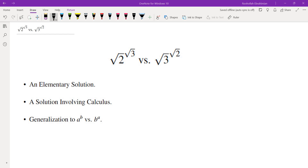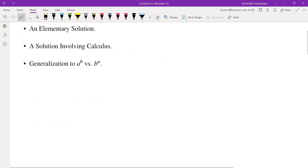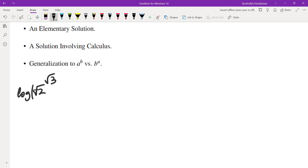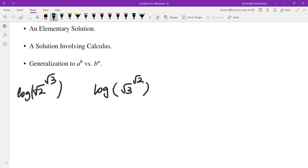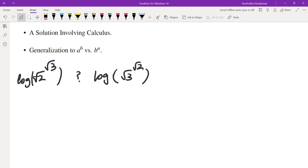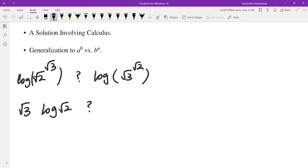Since we have exponentiation, we're going to take the log of both sides. So we get log of √2 to the power of √3, and we compare that with log of √3 to the power of √2. Because logarithm is an increasing function, we don't need to worry about flipping the direction of inequality. Using rules of logs, the exponent comes to the front: we get √3·log√2 compared with √2·log√3.